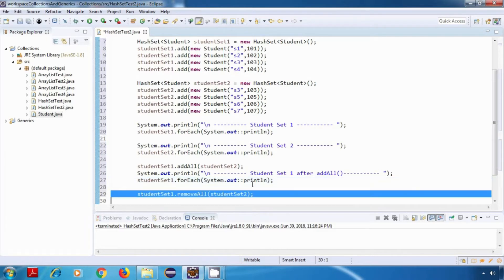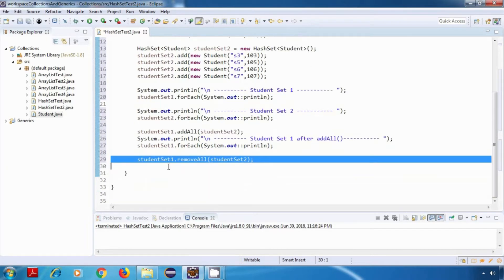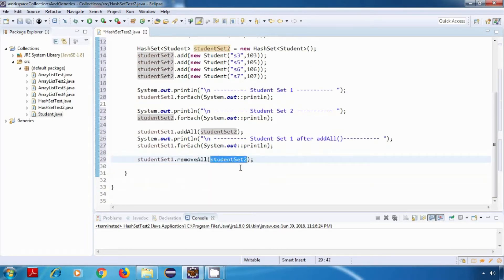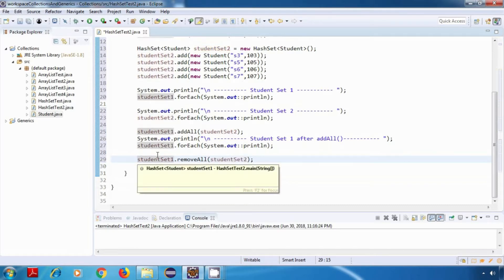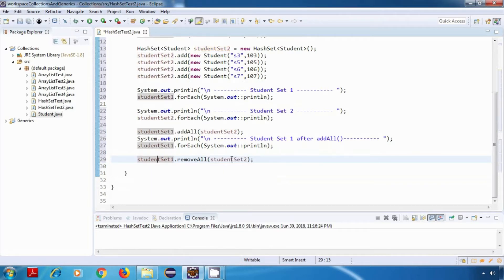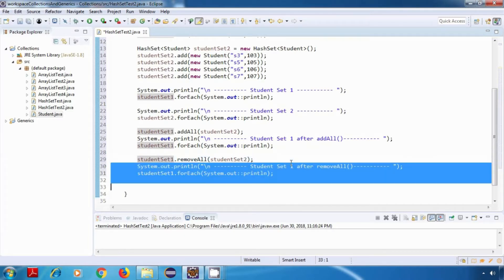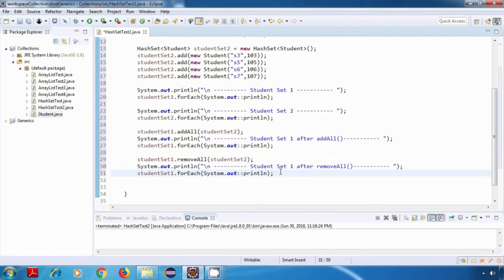The next operation is removeAll. I'll call studentSet1.removeAll(studentSet2), which will remove all elements of studentSet1 that are present in studentSet2. After this, I'll display the content of studentSet1 again.